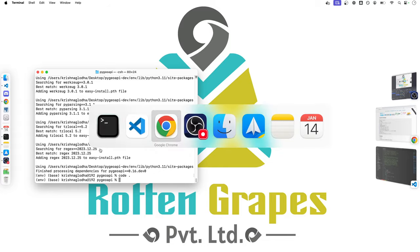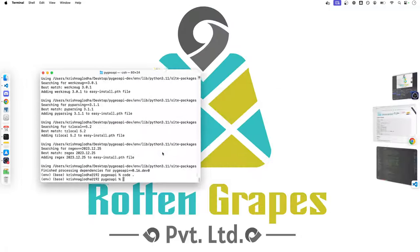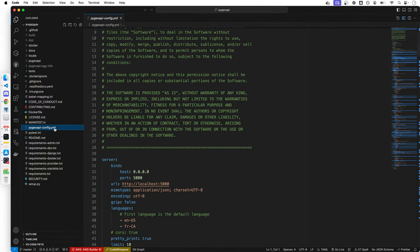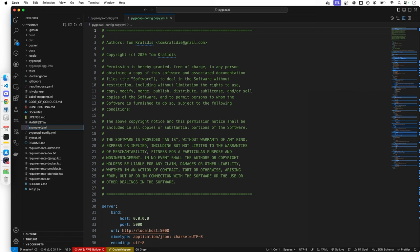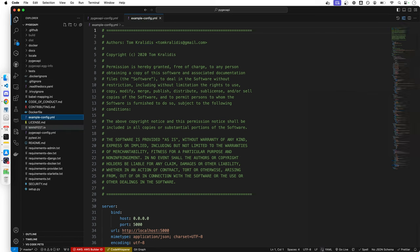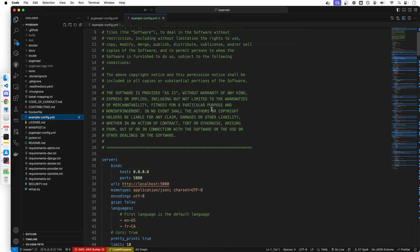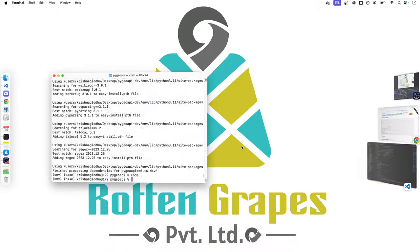You can create a copy by simply following this command, cp PyGeoAPI config.yaml example config.yaml which means copy this file and rename it to example config.yaml. And we can do the same thing on our VS Code as well. And we have our example config.yaml file available.